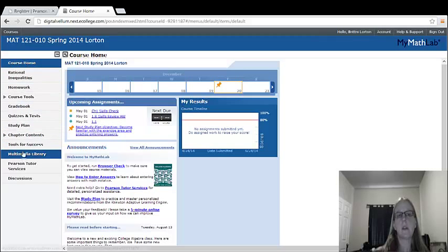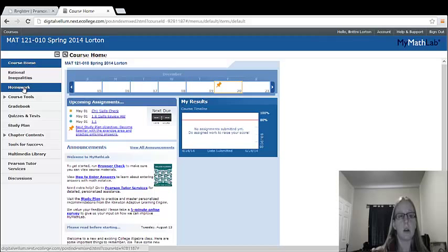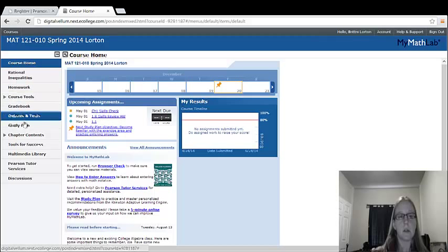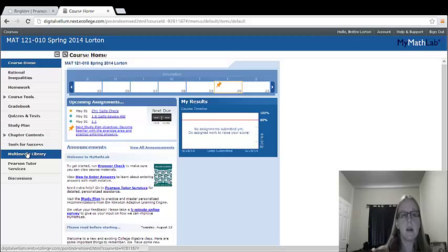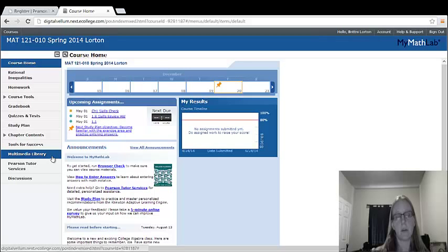Homework, obviously, is going to be the one you're going to use the most often. And then if you look down here closer to the bottom, you'll see one multimedia library.